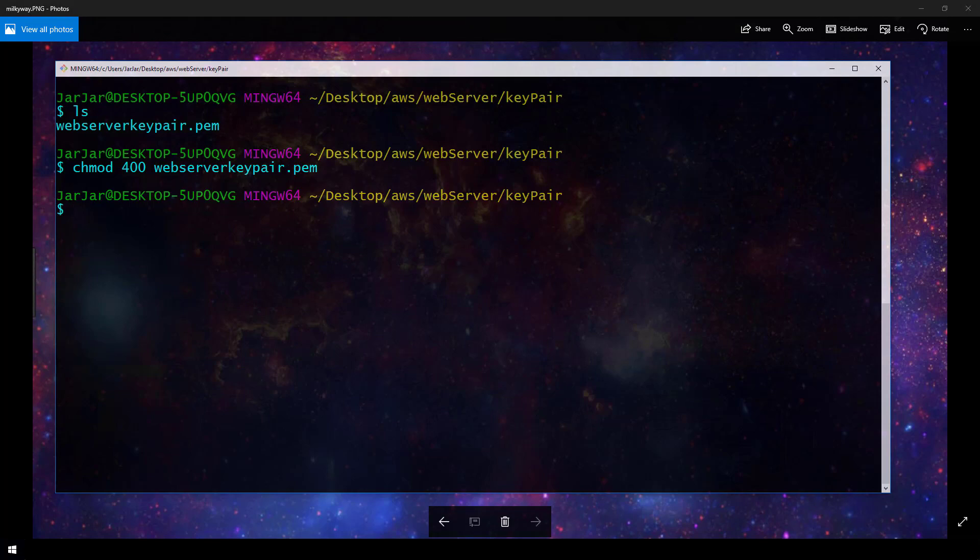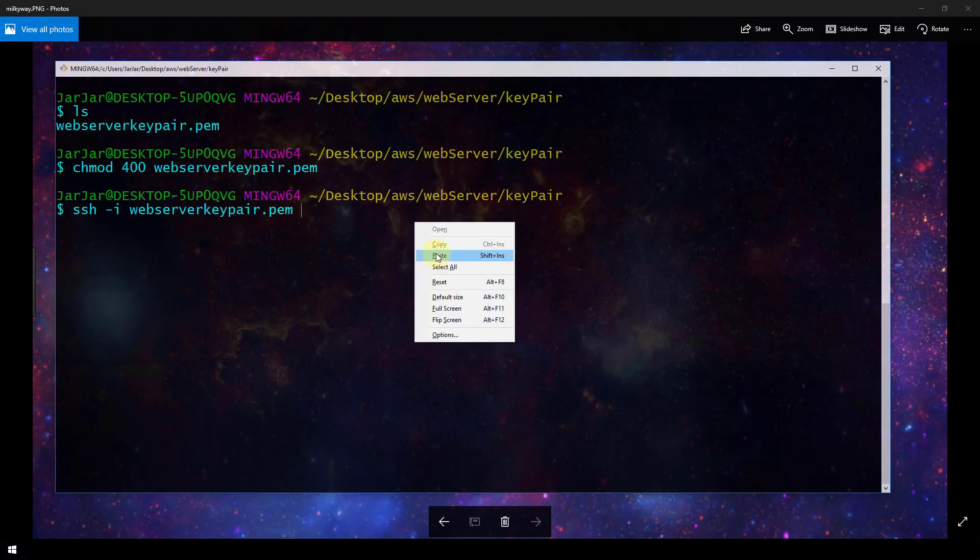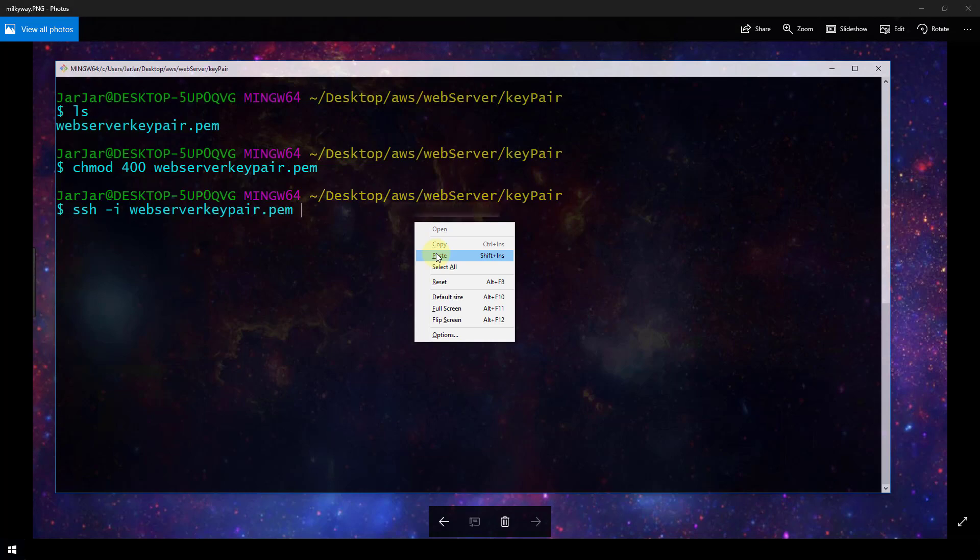Next, now we're actually going to SSH into our instance. So we do that by running the SSH command dash I and then passing in our pem file. And now I'm going to paste in my public DNS address. So this is going to be in the format of user at public DNS address. So I paste that in and you can see that I'm using user at and then my public DNS address. This is going to be the address that we copied from the AWS console at the beginning of this video.